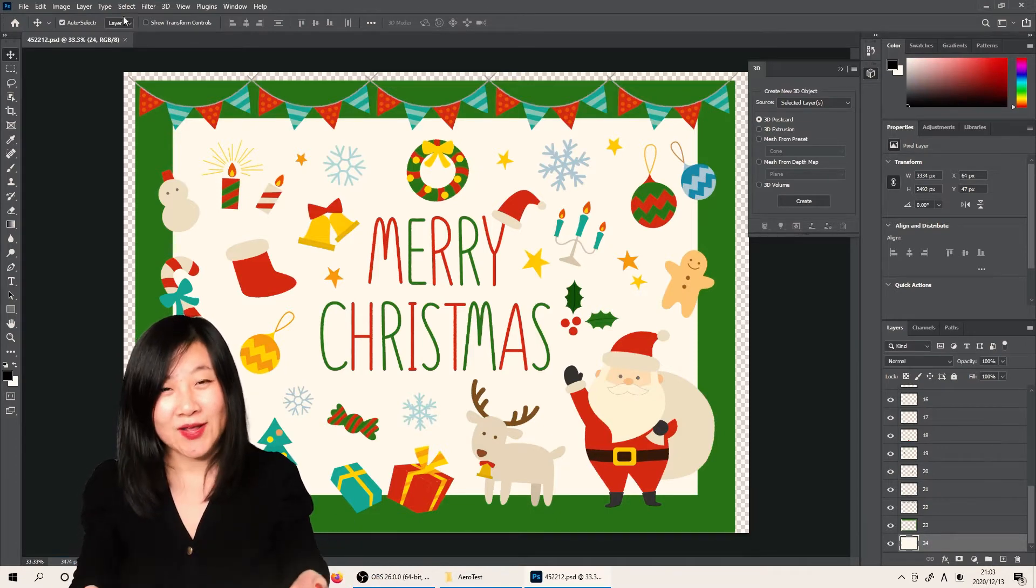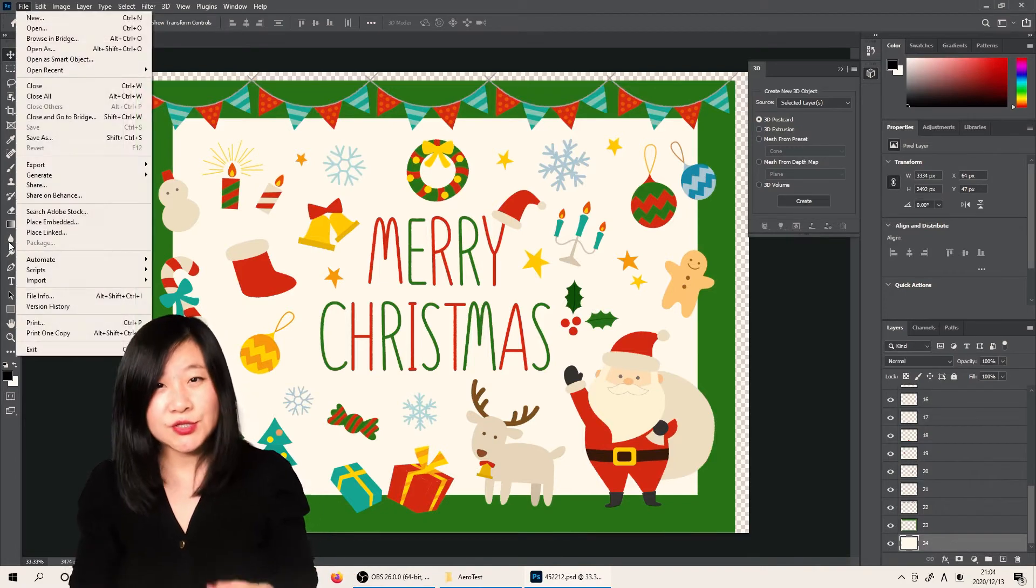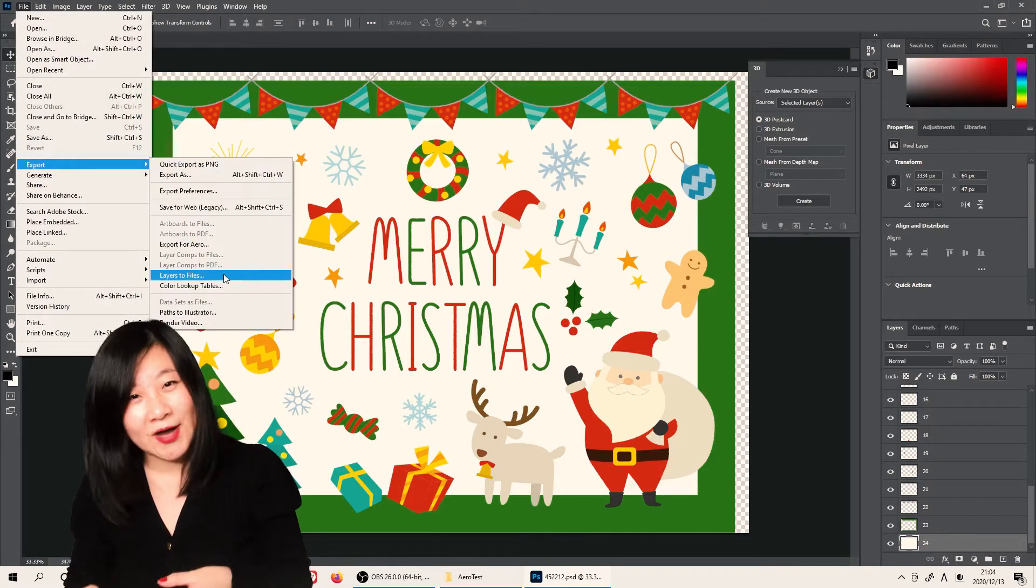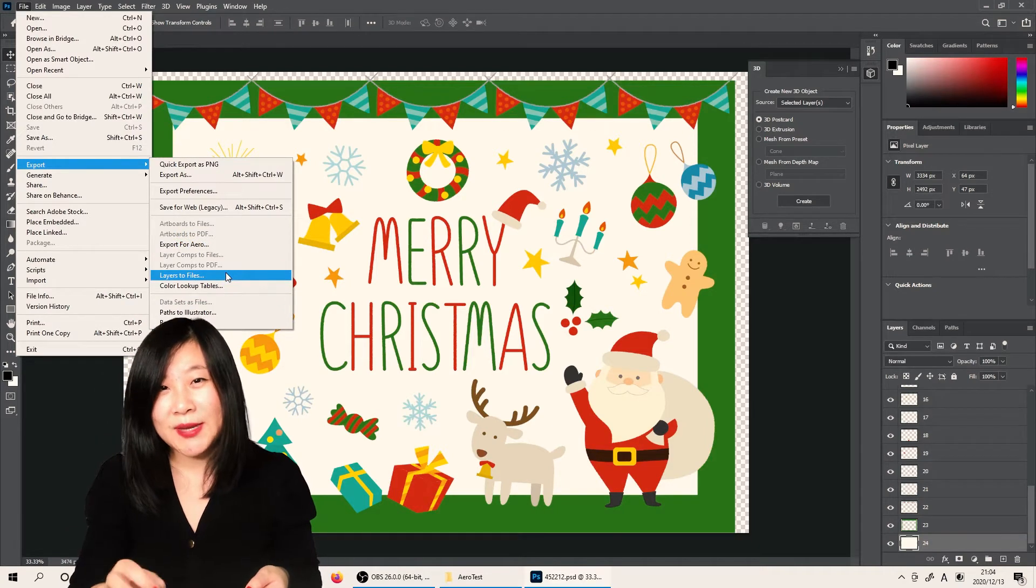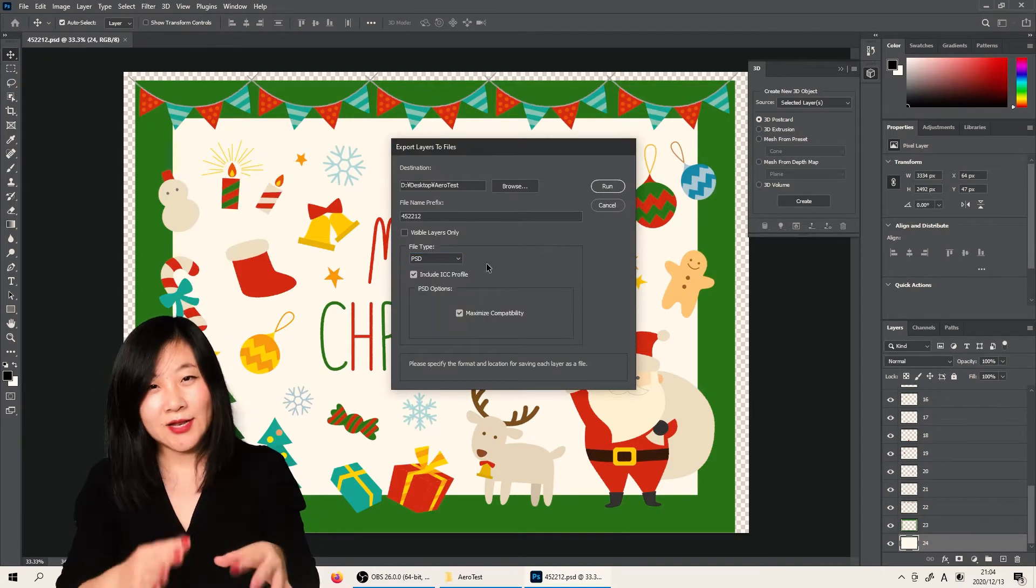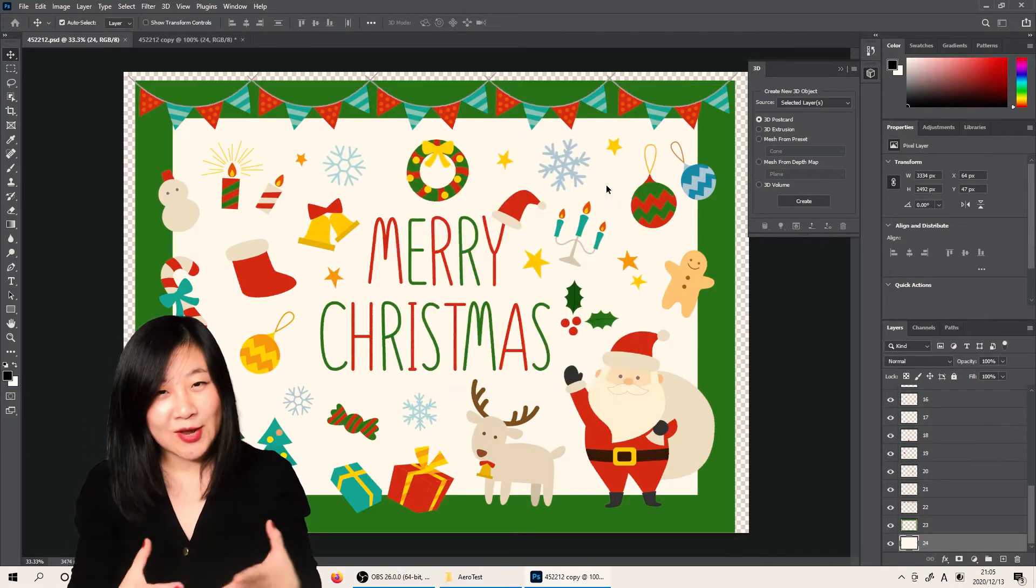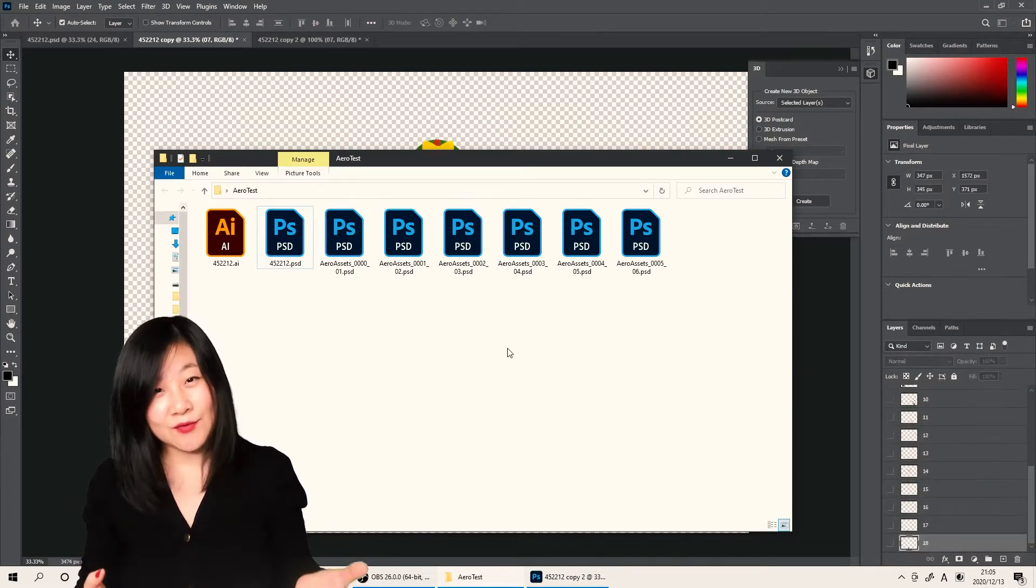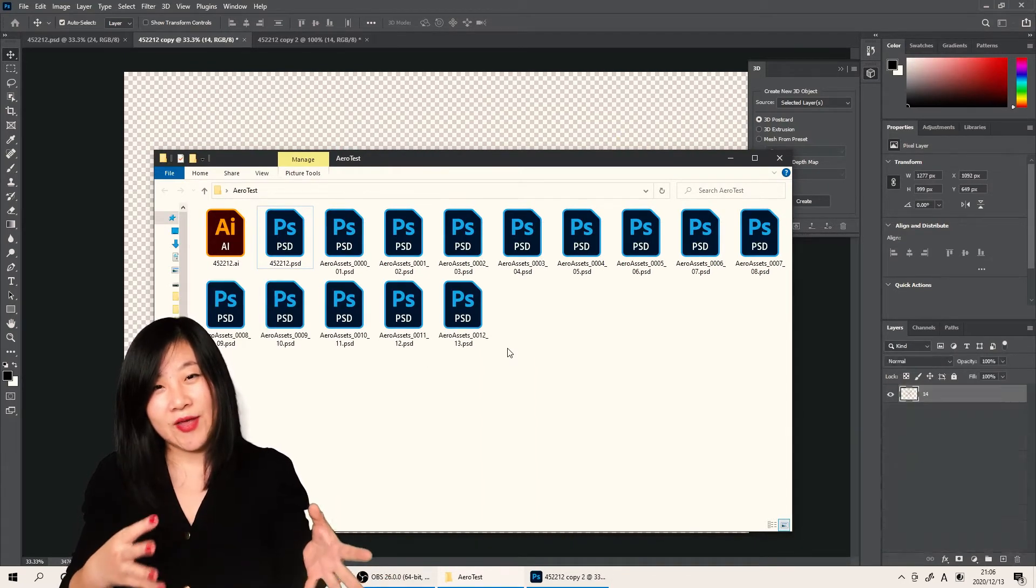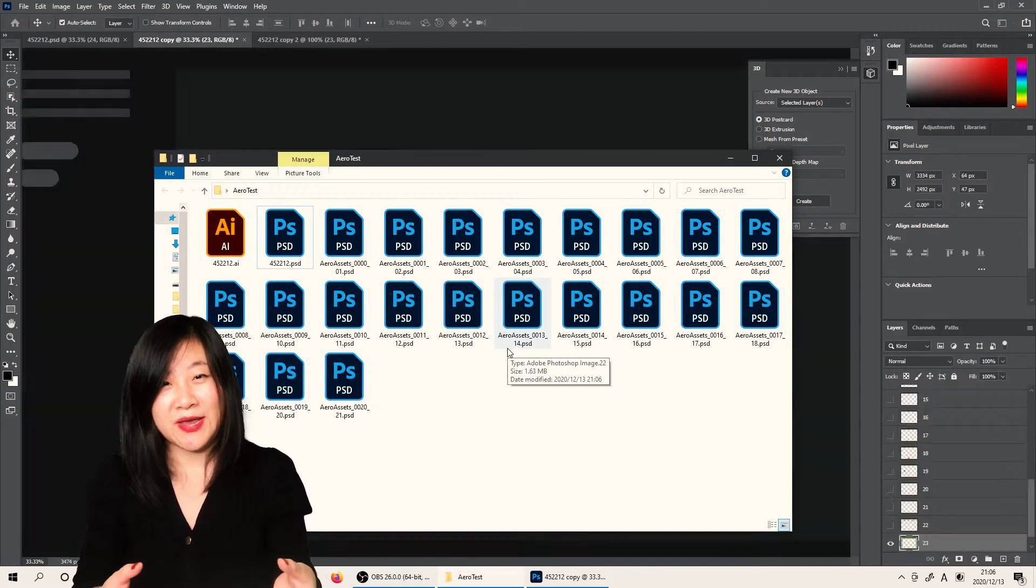When that's all done, it's time to export it. When you export, you just need to click Export Layers to Files, and then the file type—make sure it's PSD. I assume the fewer the layers are, the easier and lighter to animate on Adobe Aero. So now you have all the PSD layers that you need; you just need to import into Adobe Aero.